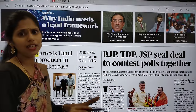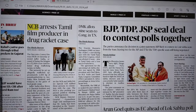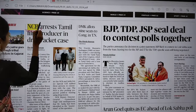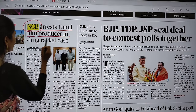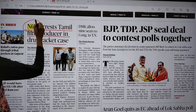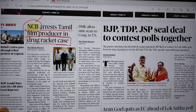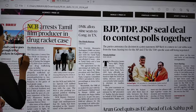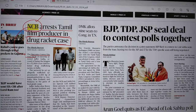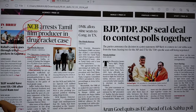This is the front page of our Delhi edition of The Hindu. The first article says: NCB arrests Tamil film producer in drug racket case. Here you have to focus on what is the NCB and what is this drug racket case. NCB stands for Narcotics Control Bureau. The NCB arrested this film producer regarding drug trafficking.